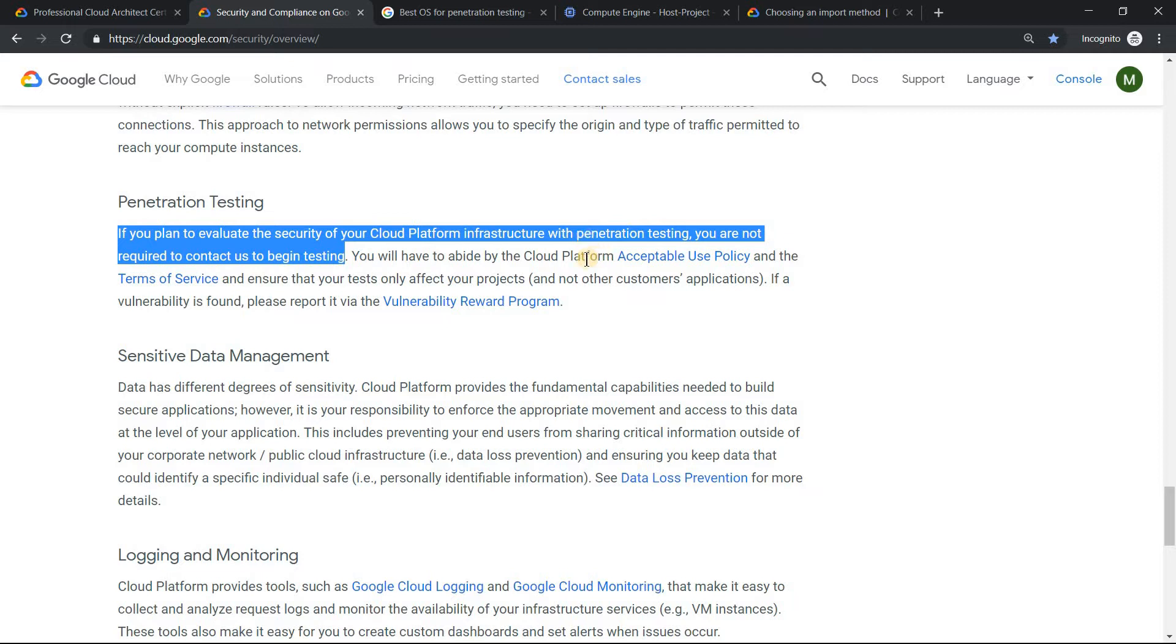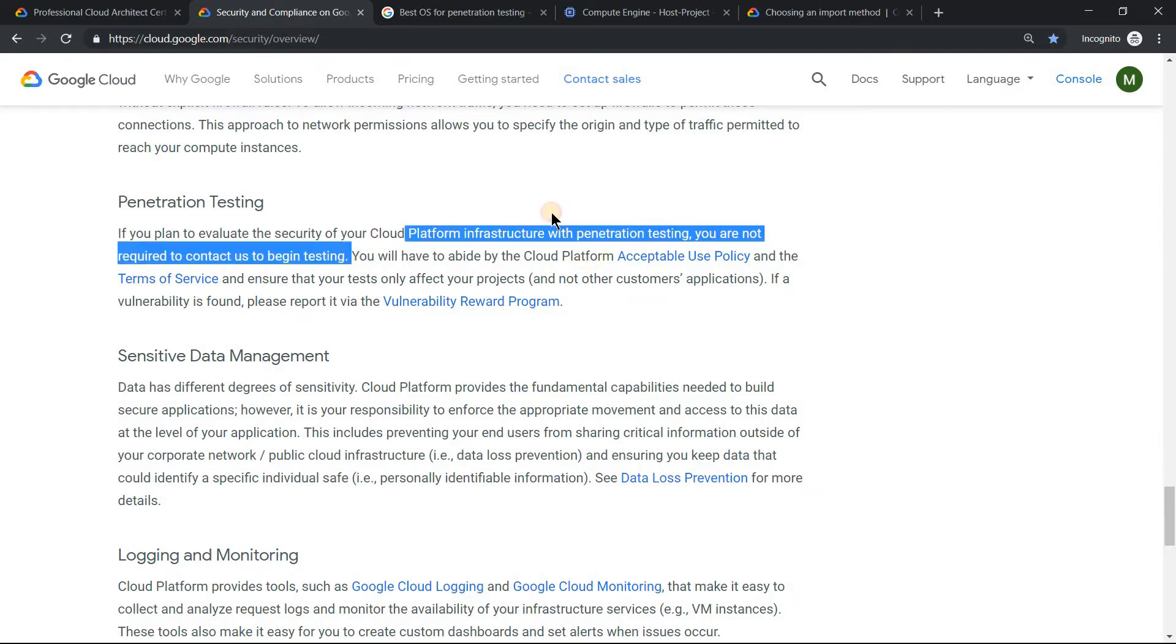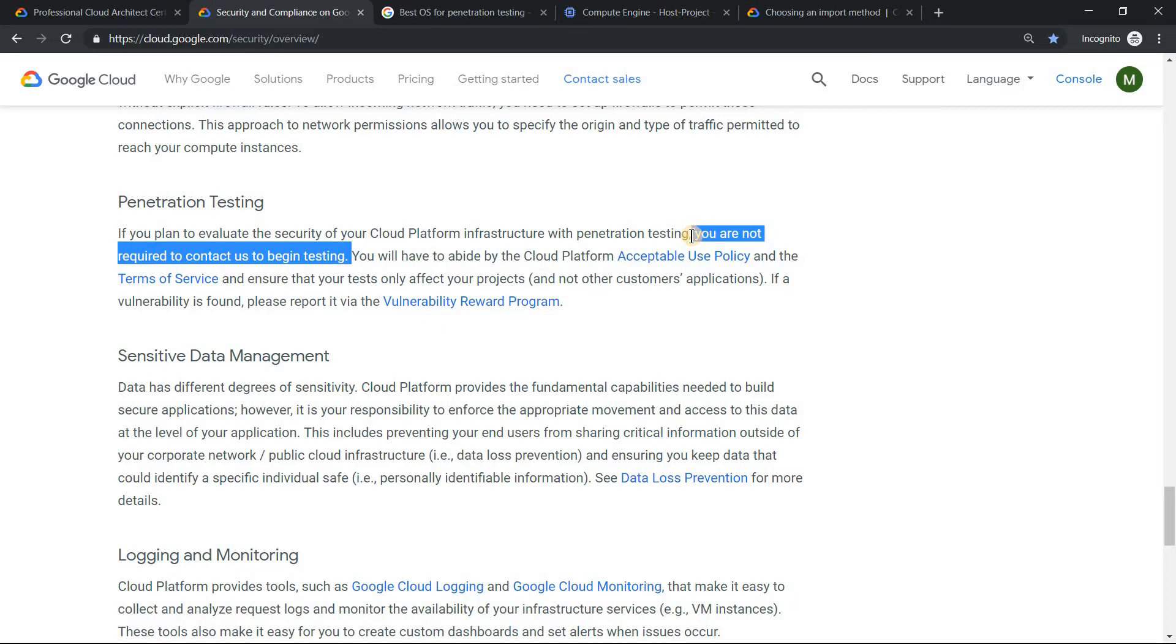What this means is if there's a question where they say you need to run penetration testing, one of the options which can be directly ruled out is needing to contact Google or Google Cloud Platform. You are free to do your penetration testing. That option gets totally ruled out.